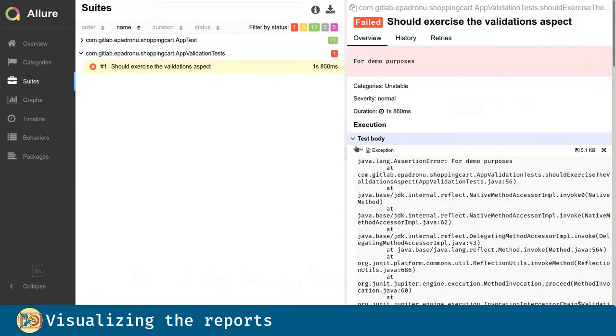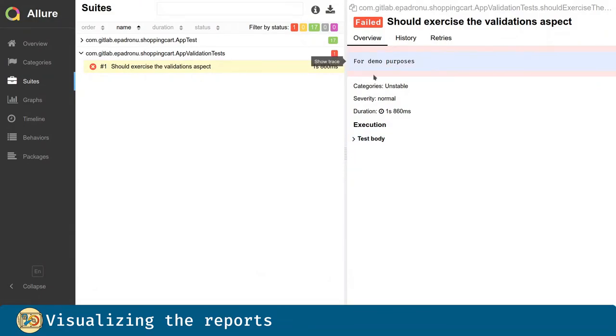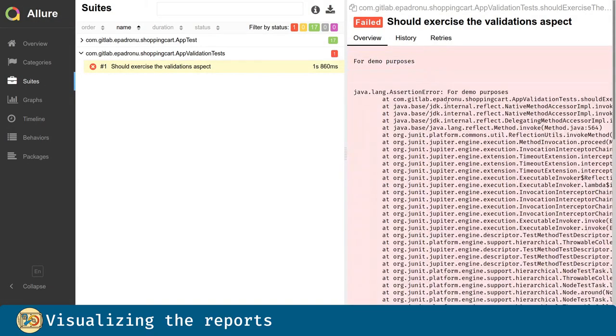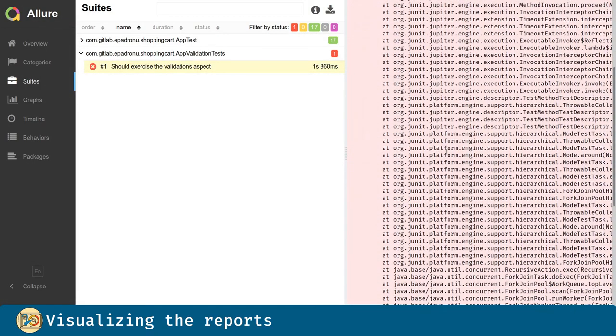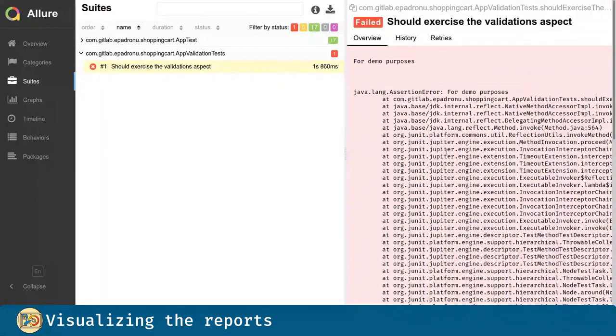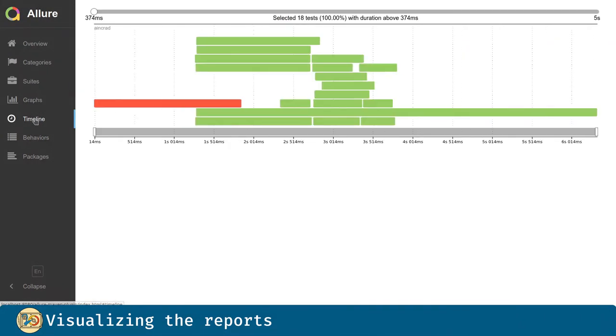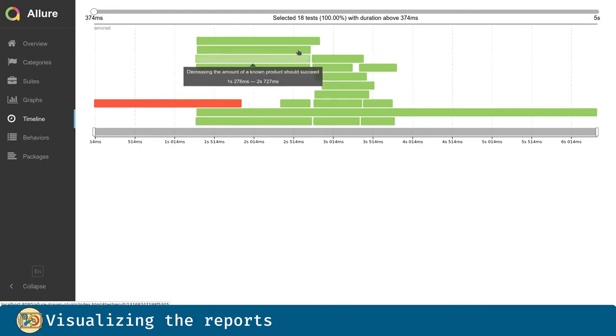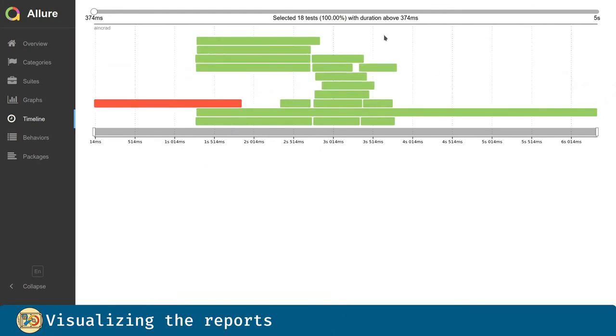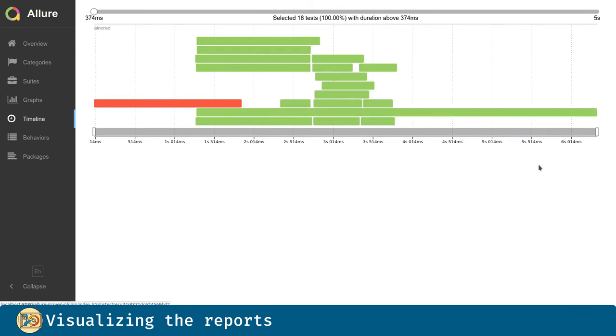This is for demo purposes, of course. For every single test that failed, we can view the stack trace here. Now, we can visualize the timeline. This is how the tests were run. Since they run in parallel, we see different rows. We can even see how much time each test took in order to complete.